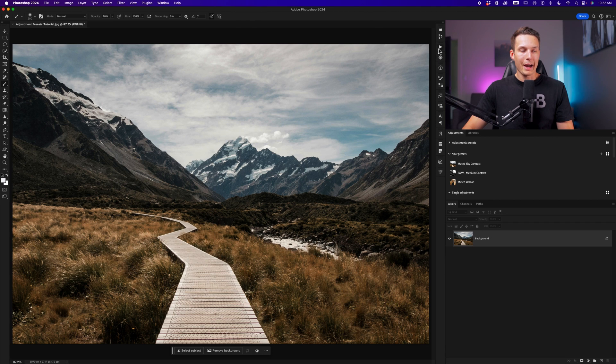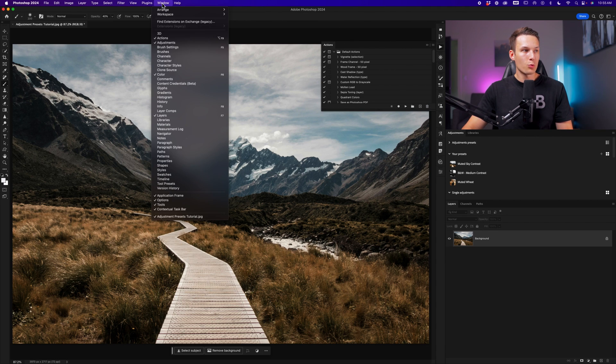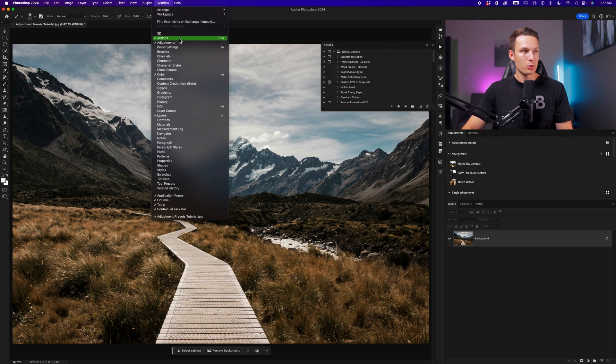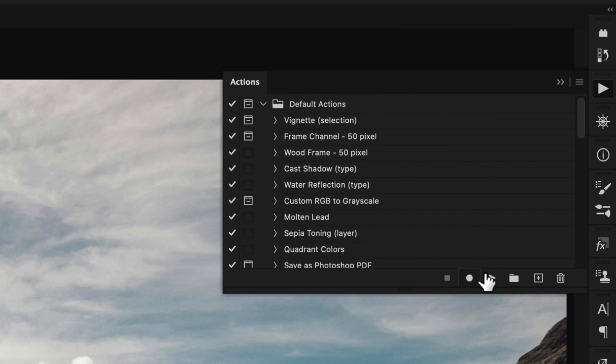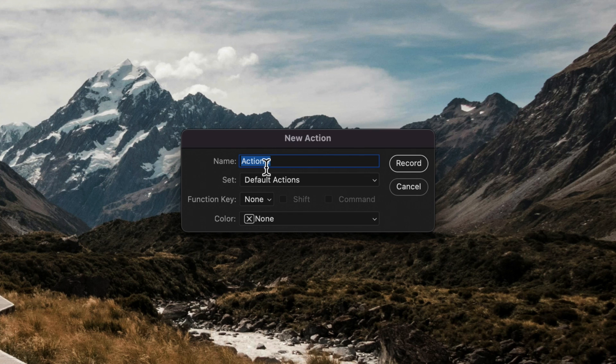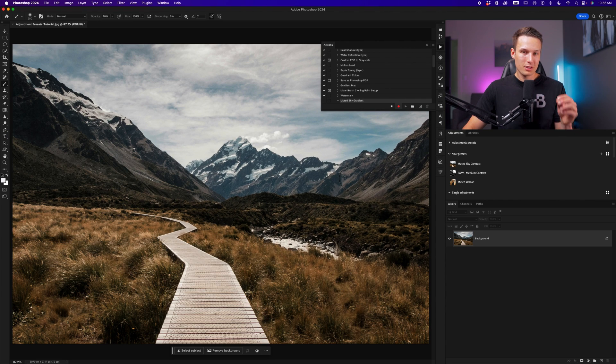Now we'll go up to the actions panel, which if you don't see, you can find it by going to window and down to actions to reveal it. From there, we're going to click on the new icon, then give our action a name. I'll call this muted sky gradient. And now I'll click record.